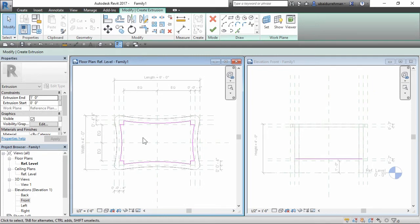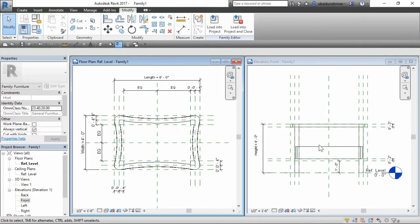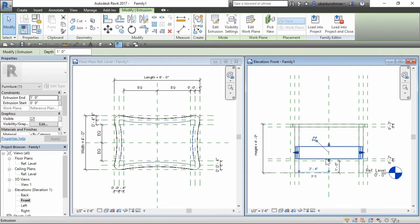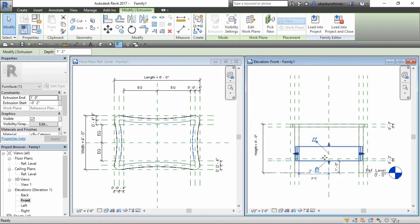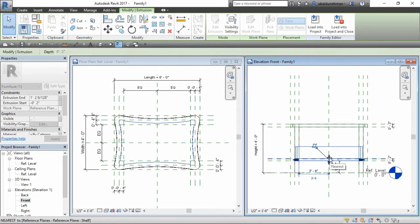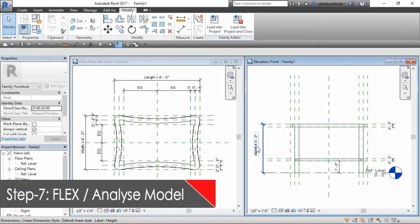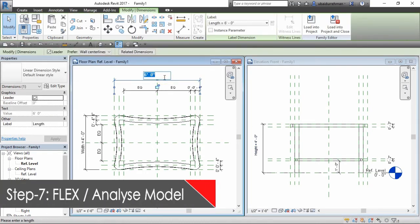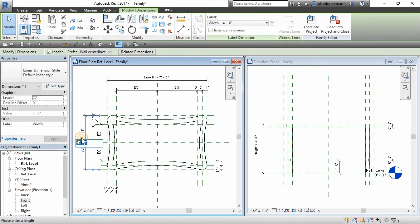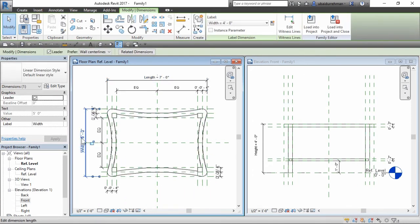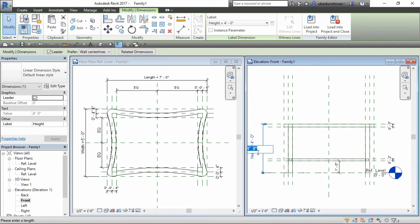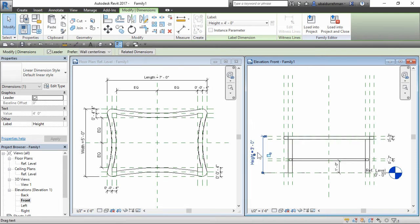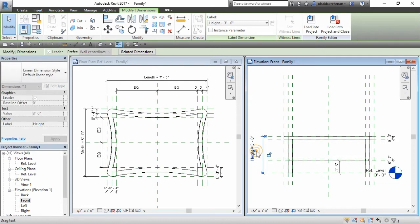Now go to front view and drag the shelf extrusion from blue grip and attach to designated reference planes. In seventh step, we will flex the model. It is the absolute and most important part in the family editor. Now flex is the Revit term for testing it out to make sure it is not broken. Check every component of table changes dynamically while changing the dimensions.